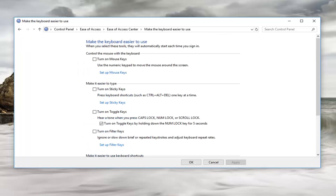Now once we are here you're going to see that we want to turn off the boxes for Turn On Sticky Keys or Turn On Filter Keys. Make sure both of these boxes are unchecked.